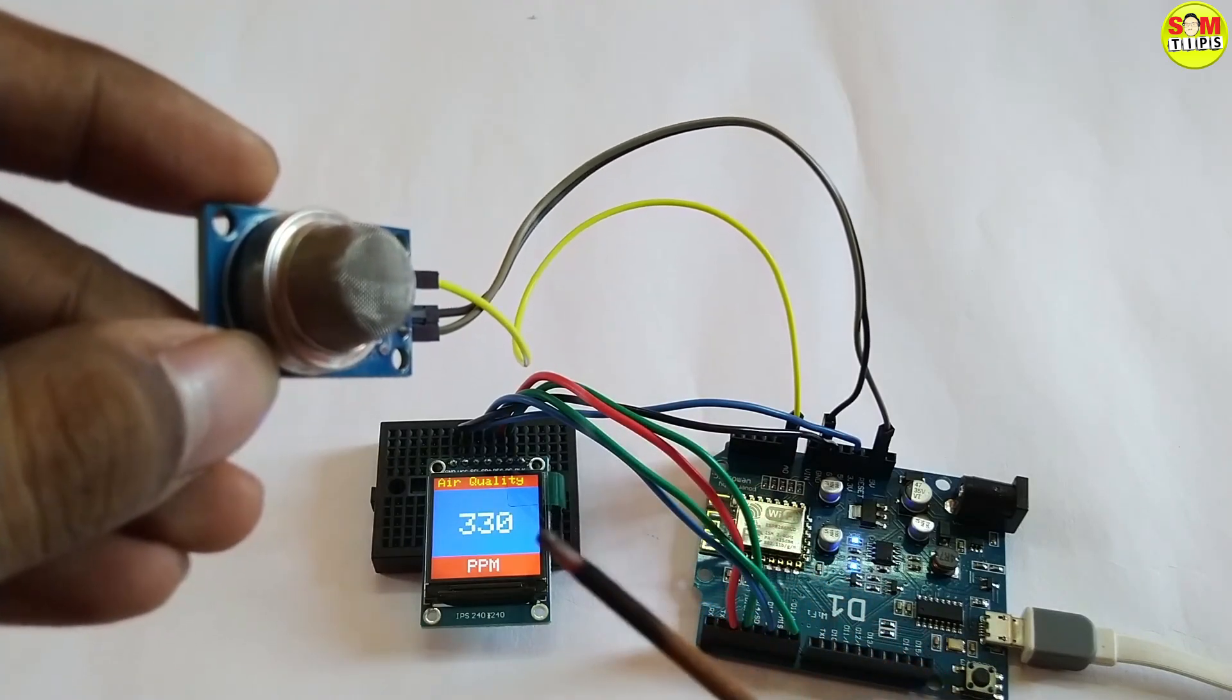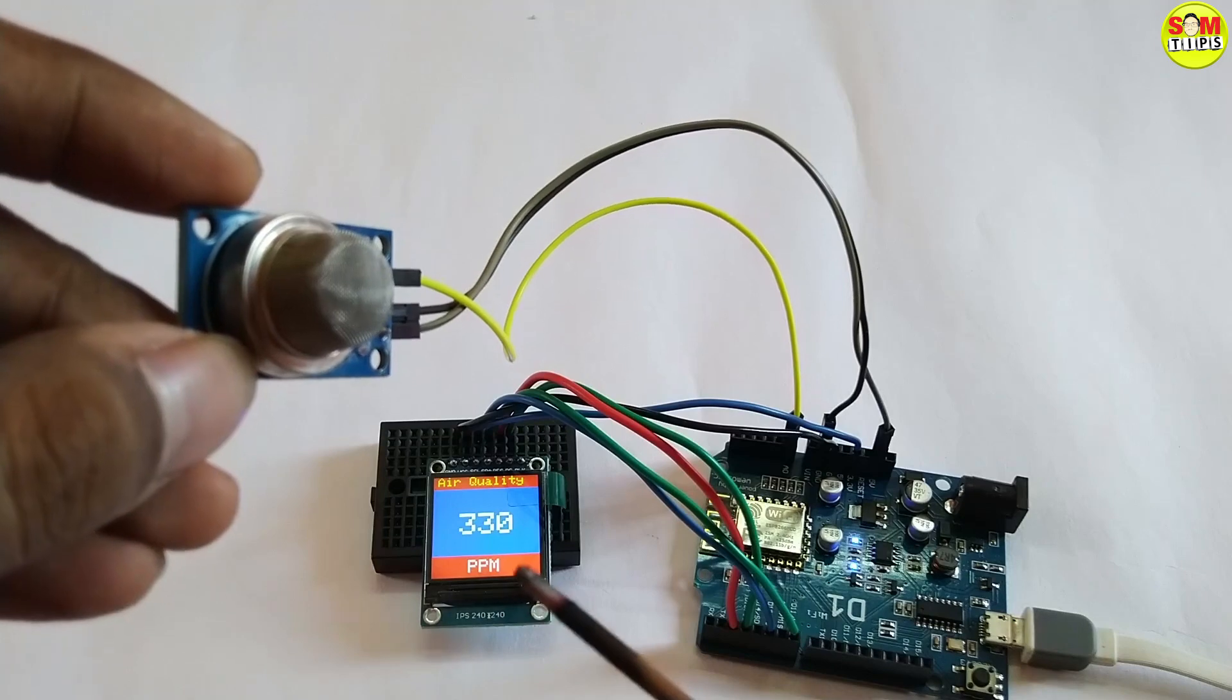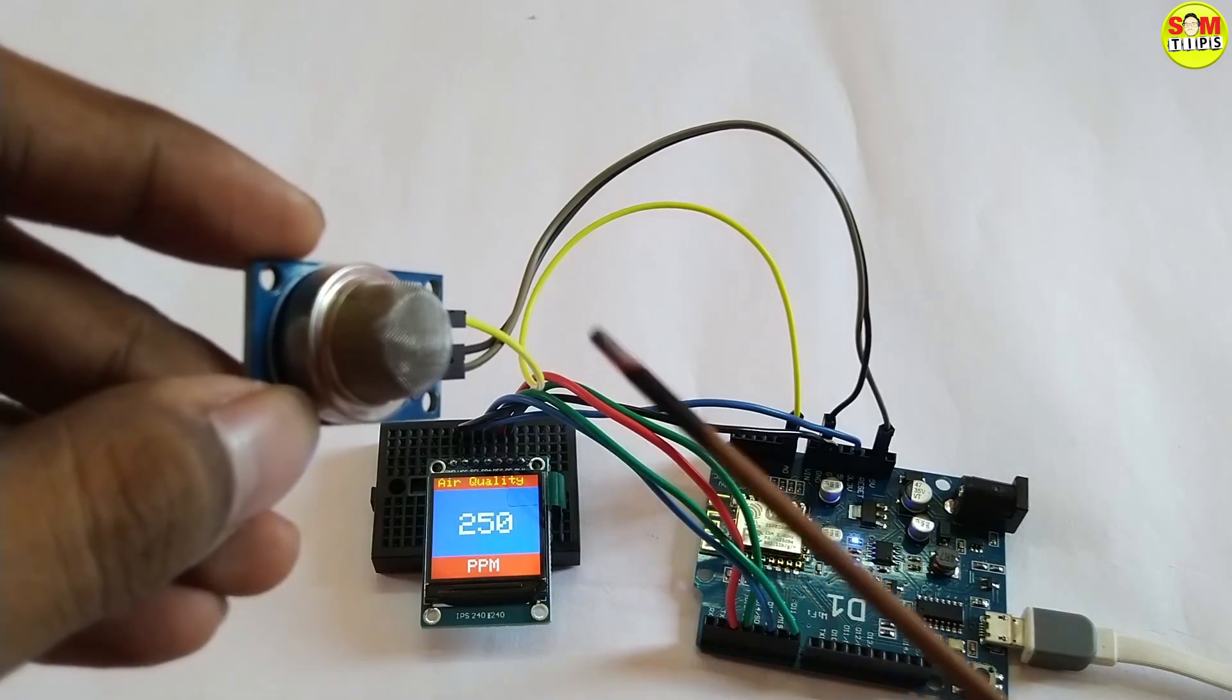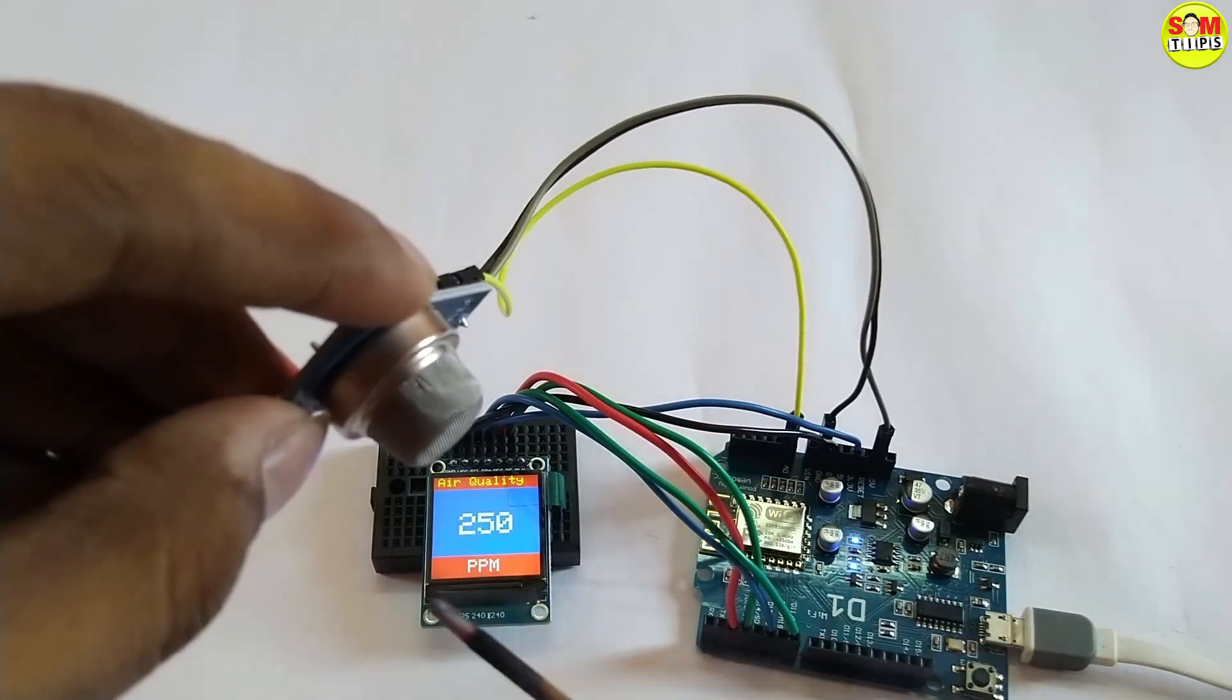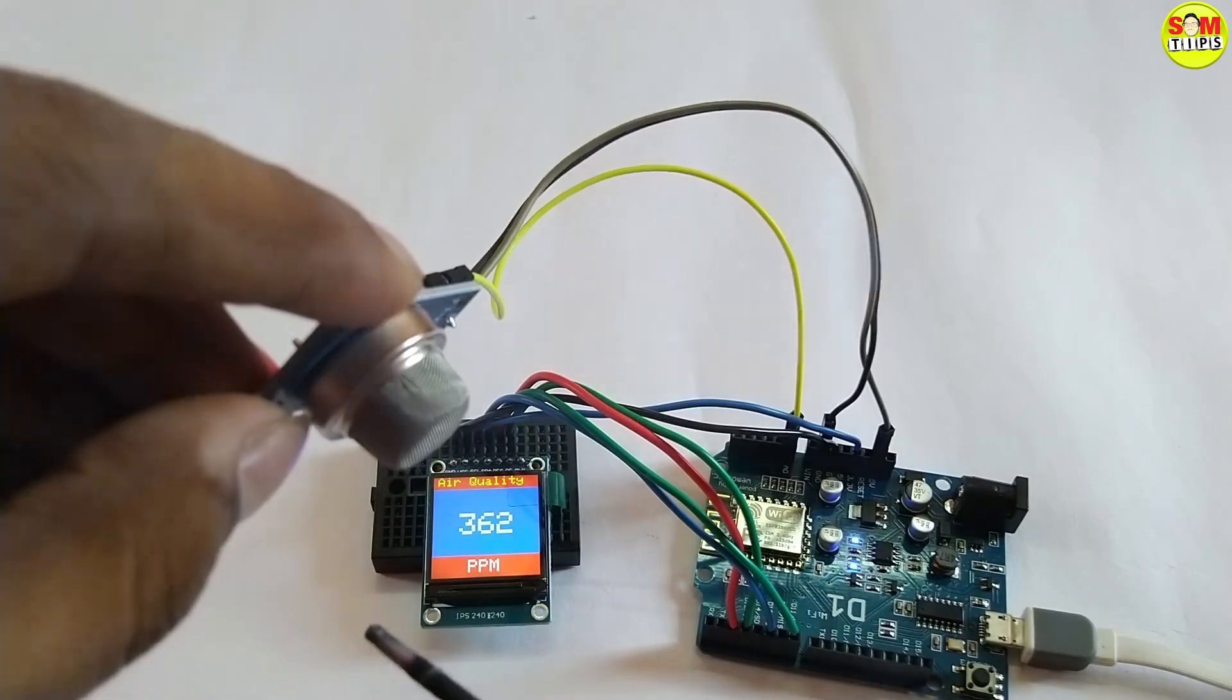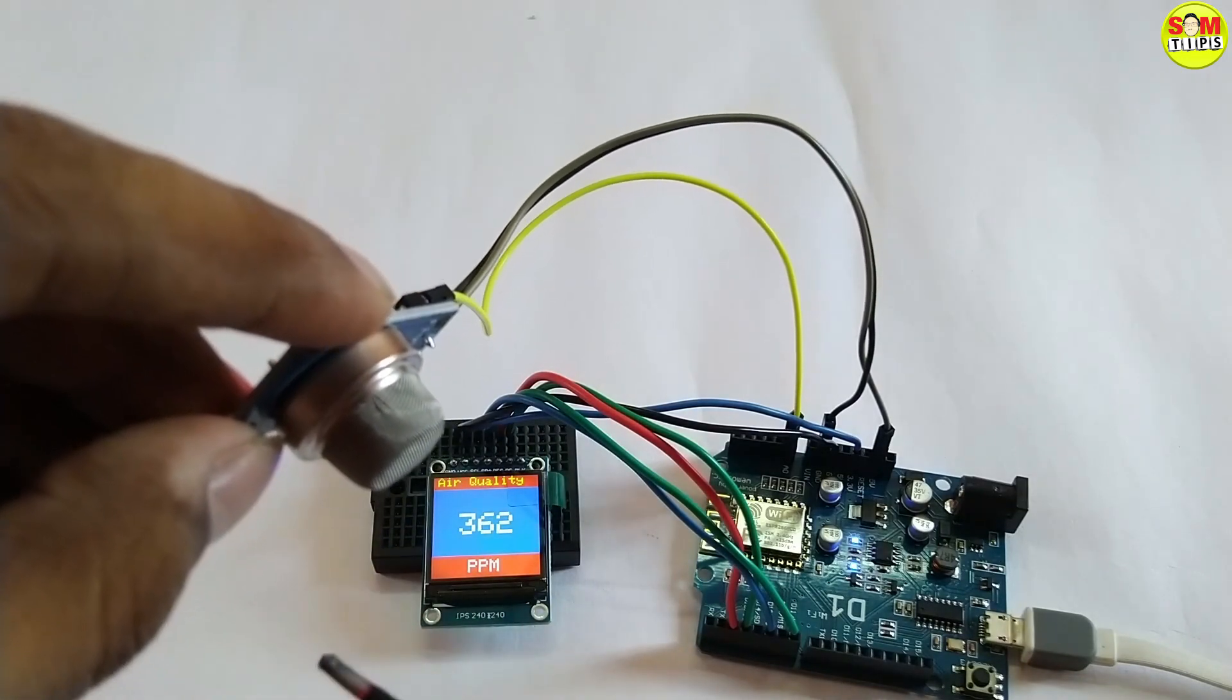330 - it will get increased again and again. Upon your testing with a particular gas, this gas will produce this kind of value so you can detect and confirm that this gas has been detected.